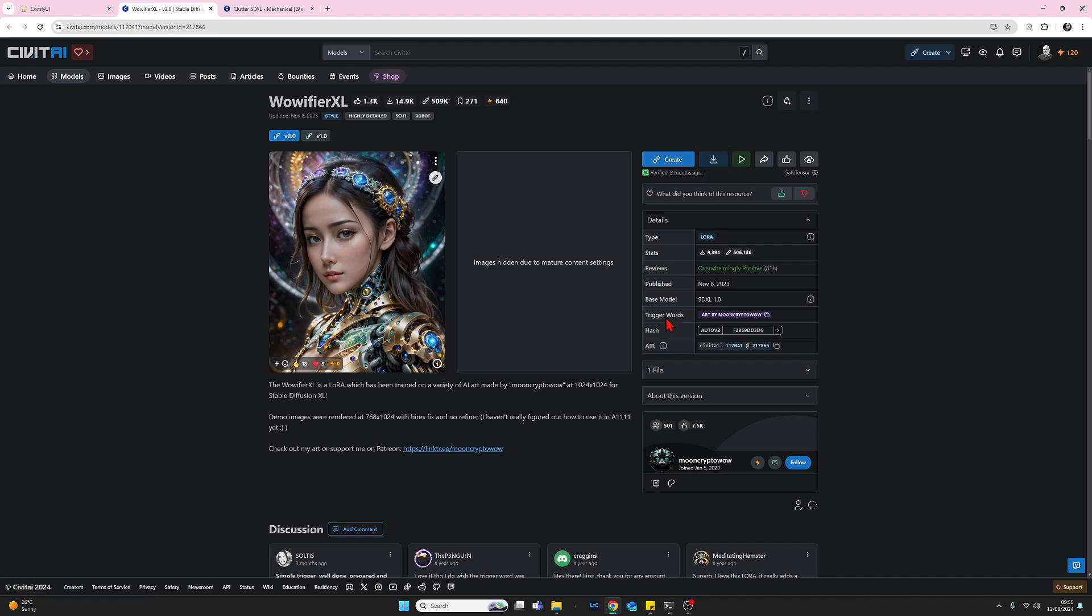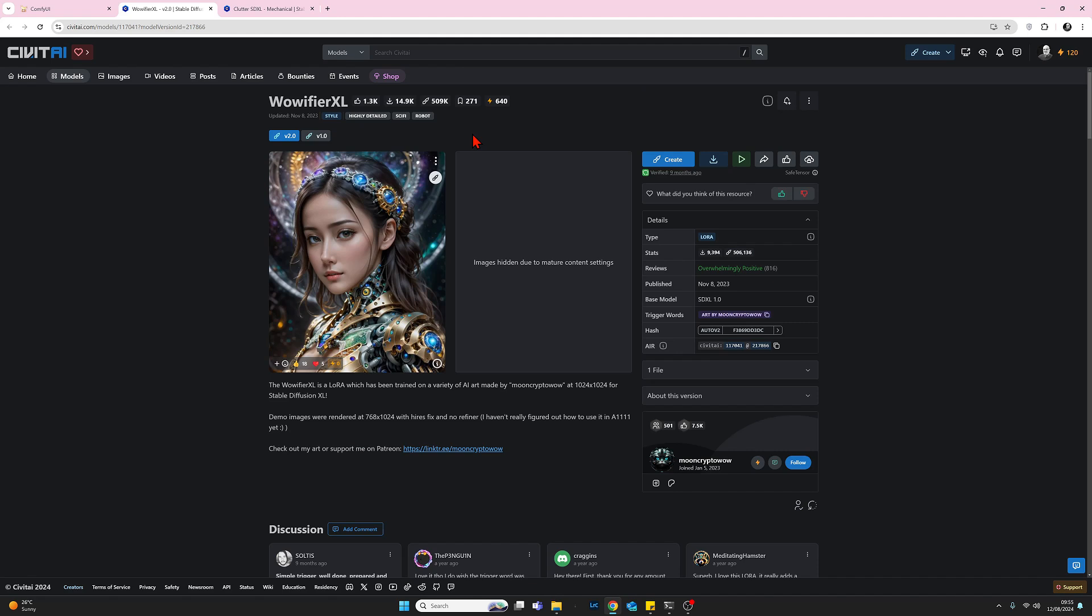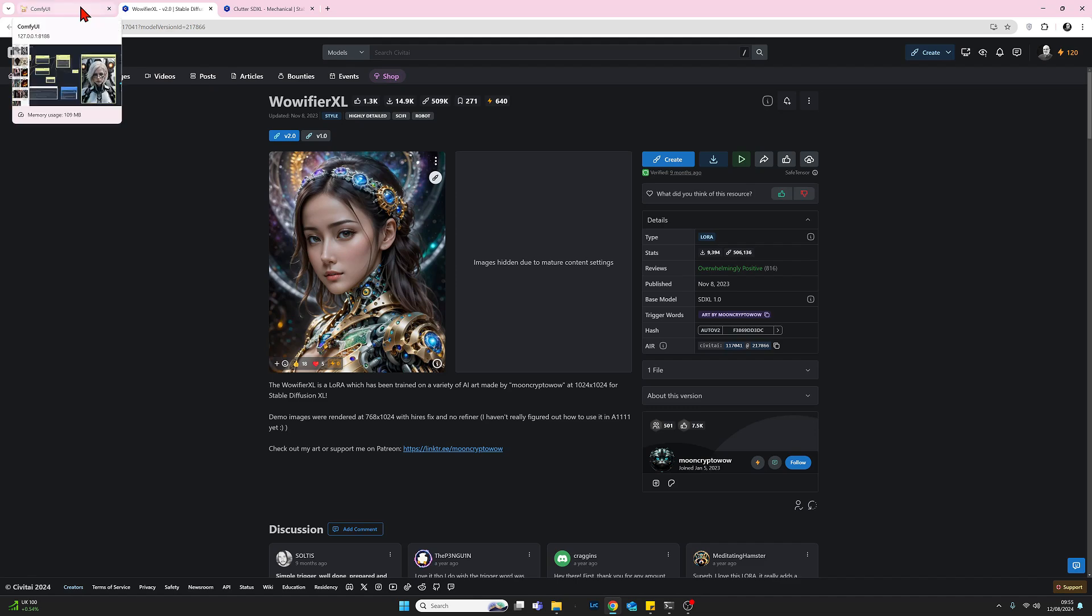You also need to be aware, like embeddings, more often than not, there is a trigger word, and there is a trigger word for this LoRA, which is Art by Moon Crypto Wow. So there you go. So I'll add links to everything that we've done in Civitai into my YouTube. So let's go back to our workflow.